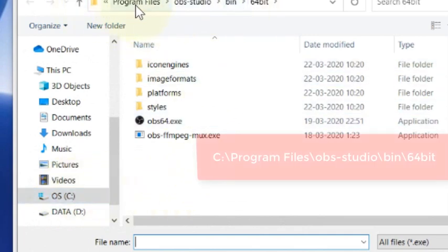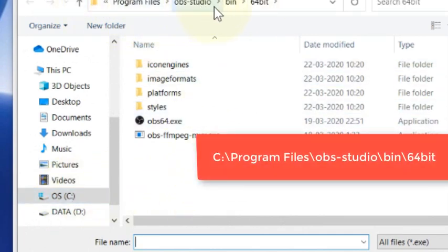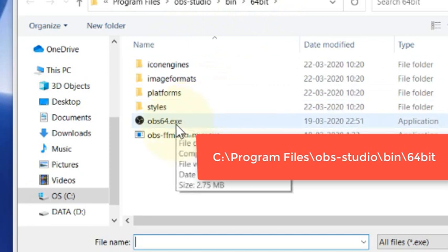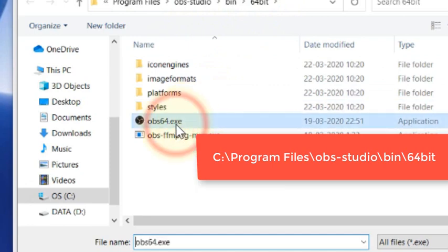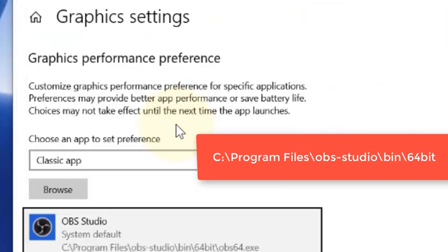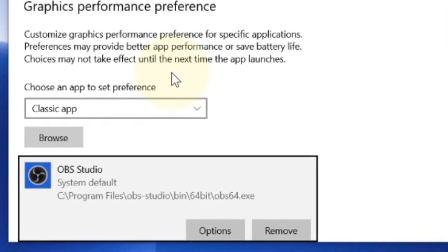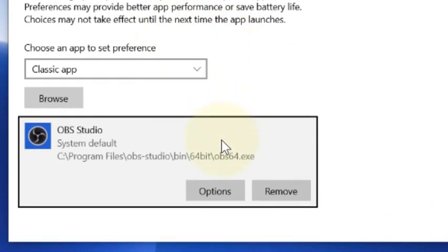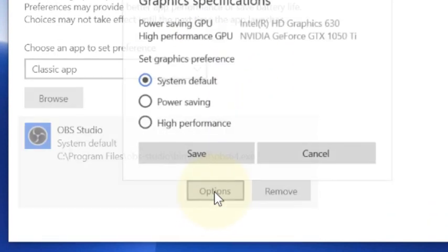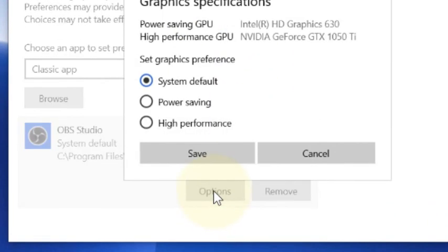Now just go to the same path: C Program Files, OBS Studio, Bin, 64-bit, and select it. Now click on Options and click on Power Saving.